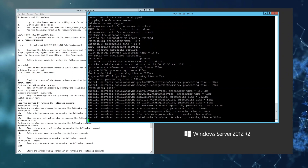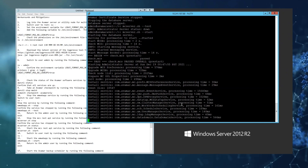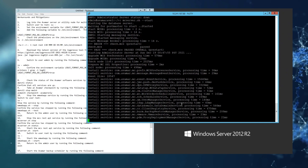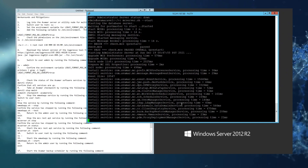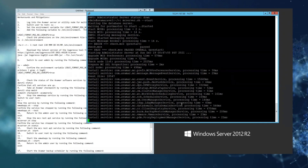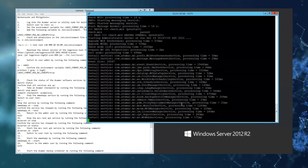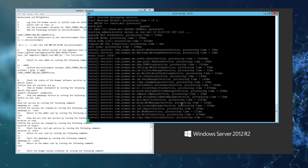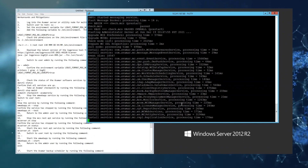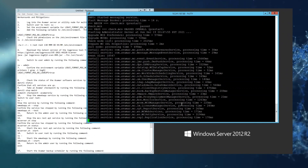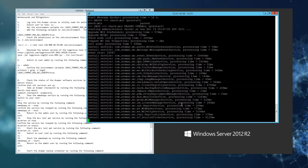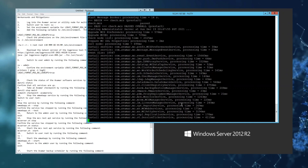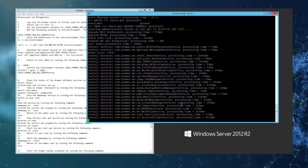Because of the dynamic nature of the remediation steps, it's important to check back with DSA-2021-277 for the latest updates and remediation steps.